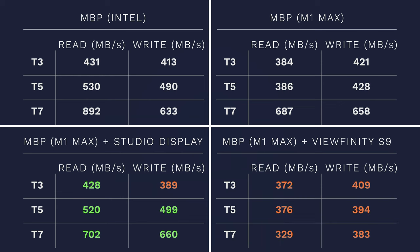So I thought maybe I could do the same trick here. So I connected the SSDs via Viewfinity S9, and then connected the Viewfinity S9 to my M1 Max MacBook. But unfortunately, it didn't improve the speeds at all. Moreover, it got worse. And that's an unpleasant surprise.